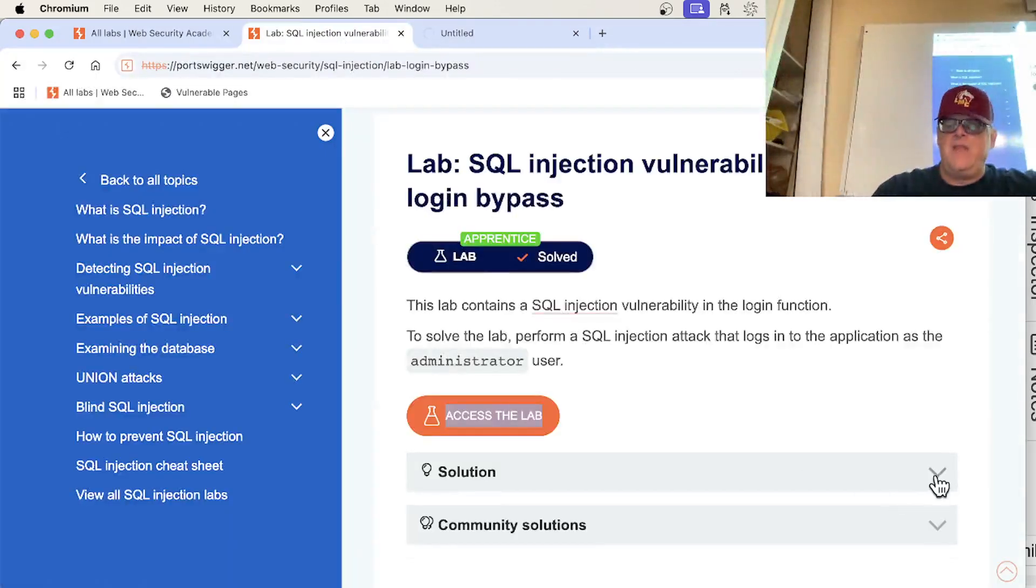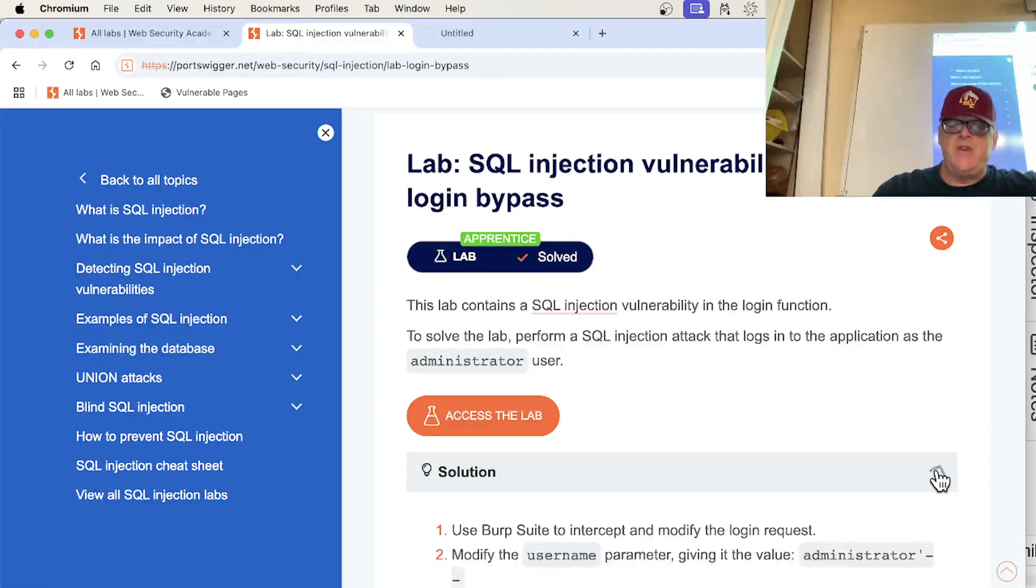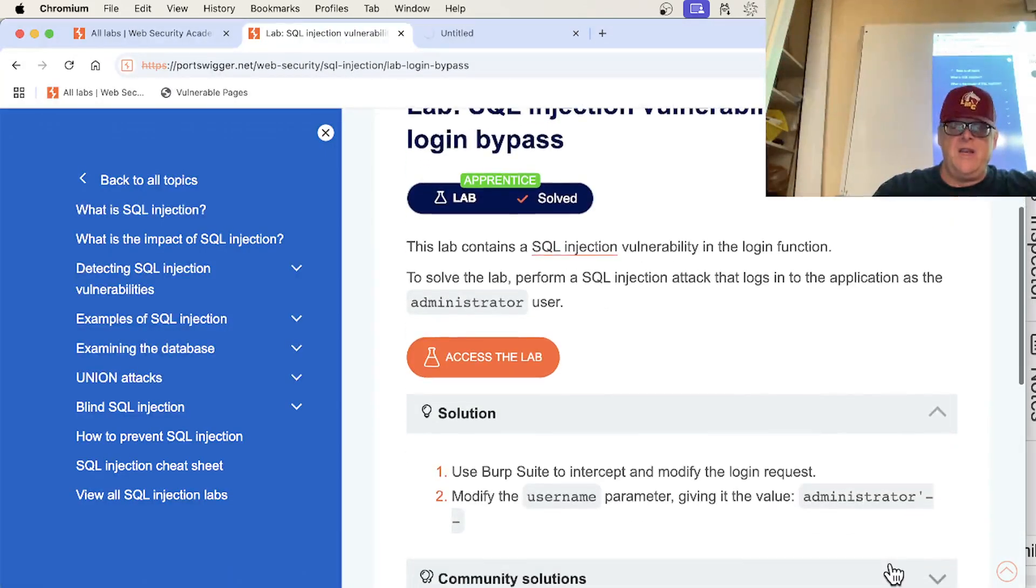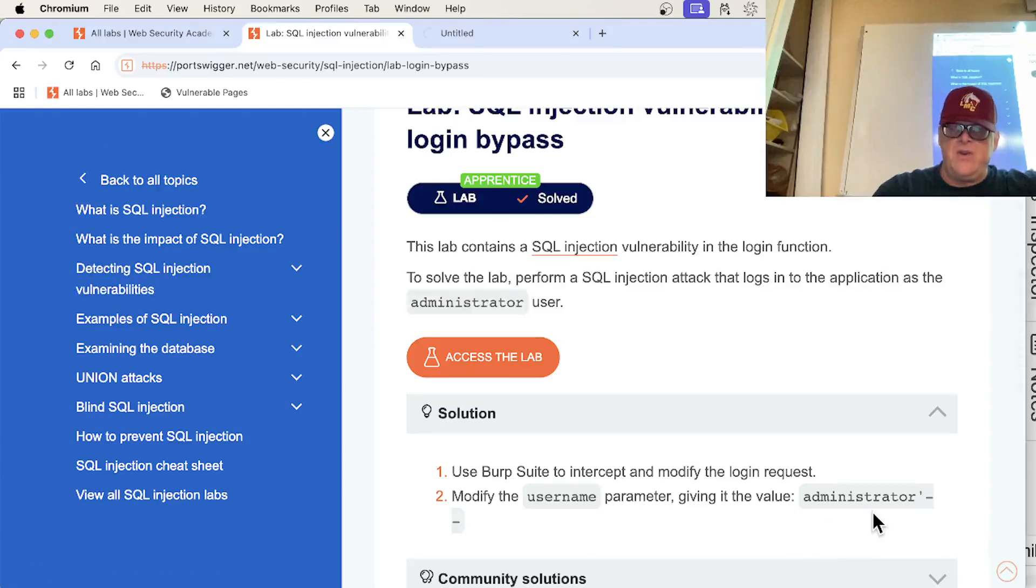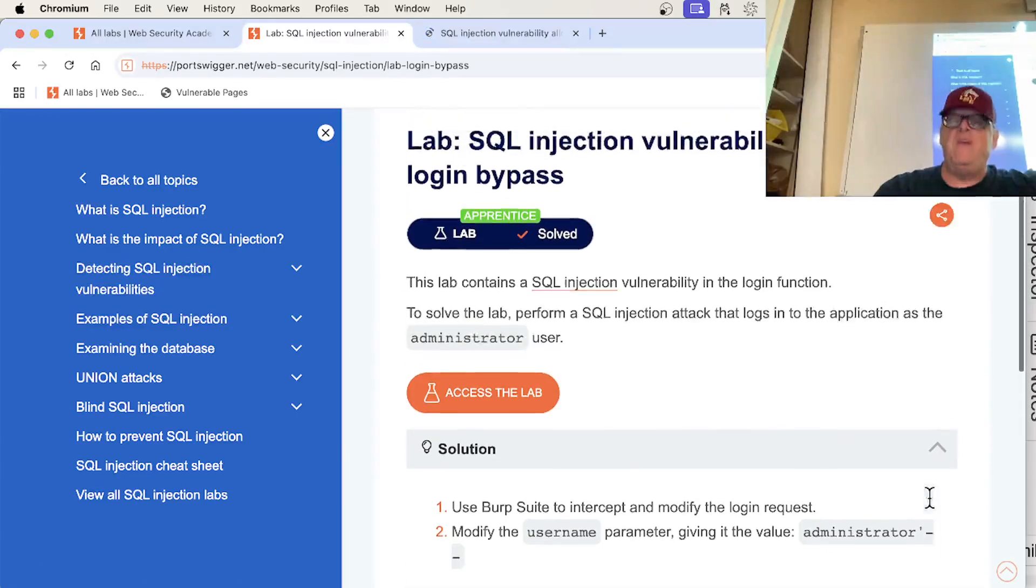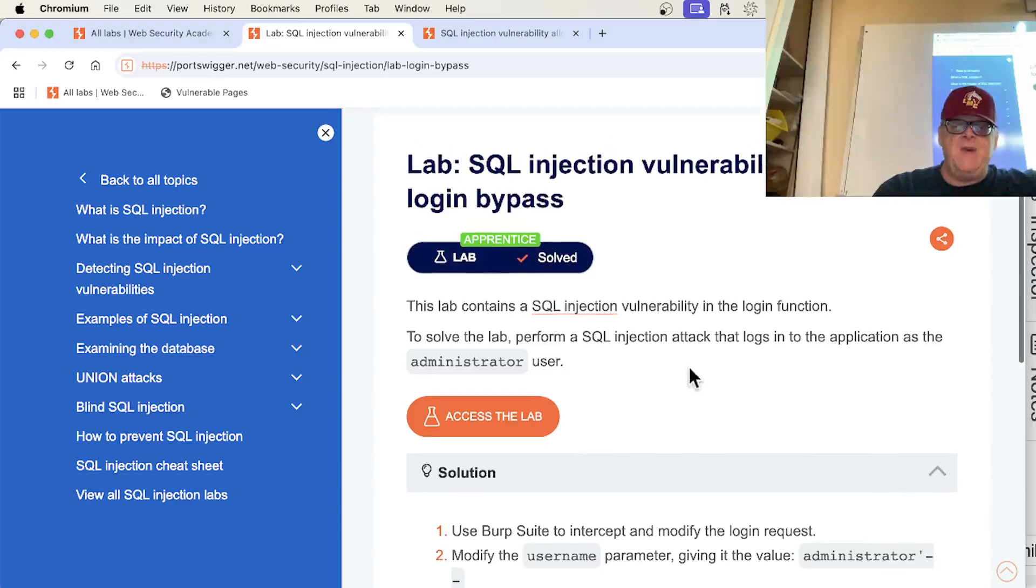So let me start the lab for this one. All right, and the point of this one, I think you do the same injection to login. Oh, yeah, use administrator. Oh, this one, that's right. It's a more impressive login bypass. That's right. This one is fun.